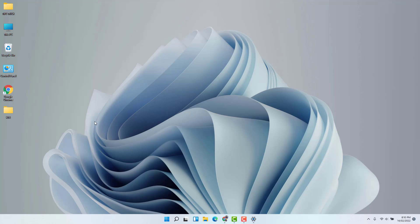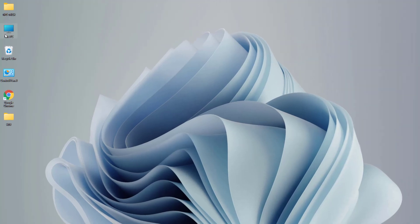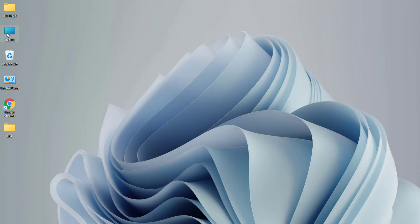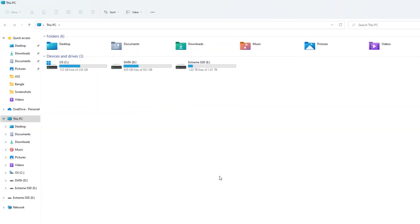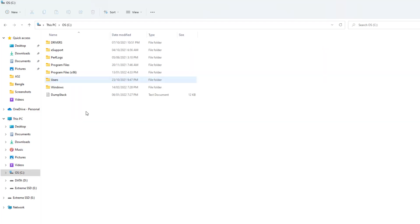So in order to find out those wallpapers, it's really very easy and simple. You need to click on This PC in your Windows 11. After that, you need to jump over to the OS drive where your Windows 11 is installed. So we're going to open that folder.